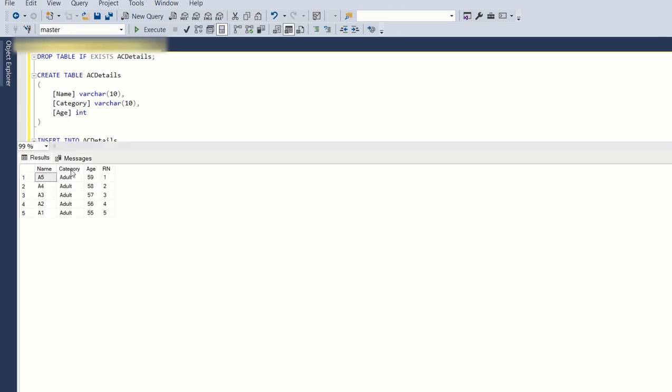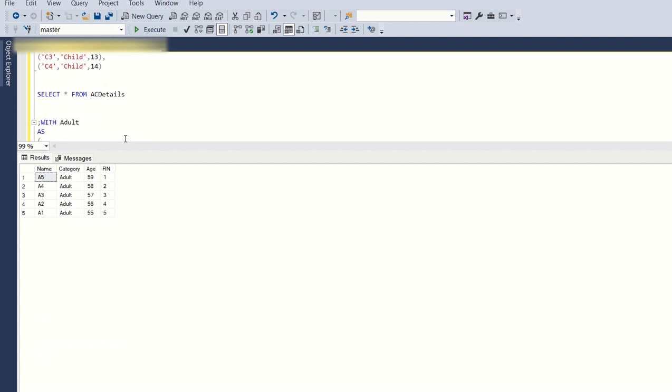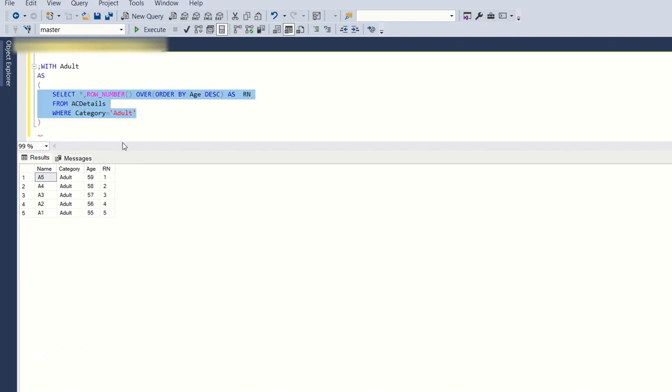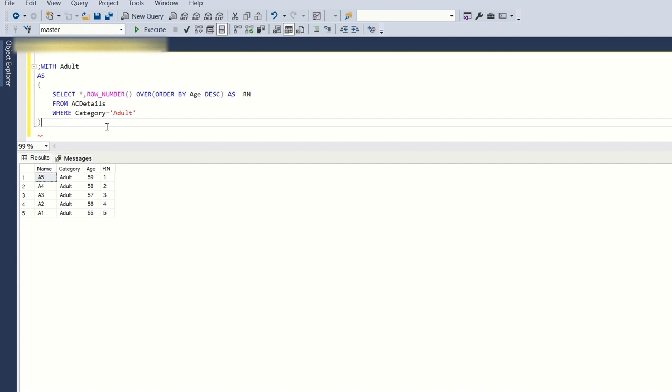If you run the select statement, this is the output you see. We are providing a row number to each row based on age. The person with the highest age should be provided row number as one, and the person with the second highest age should be provided row number two, and similarly three, four, five.